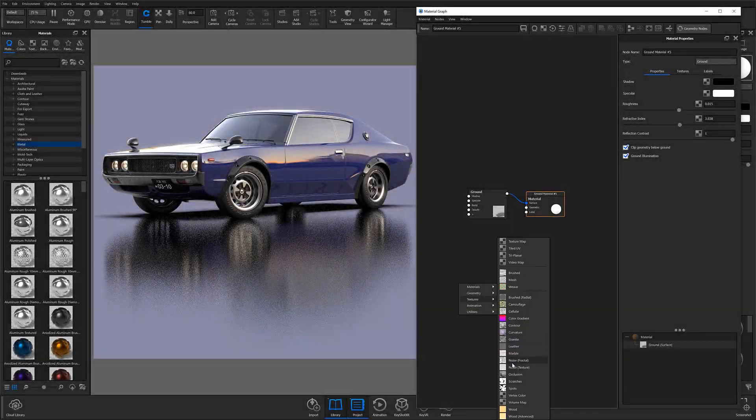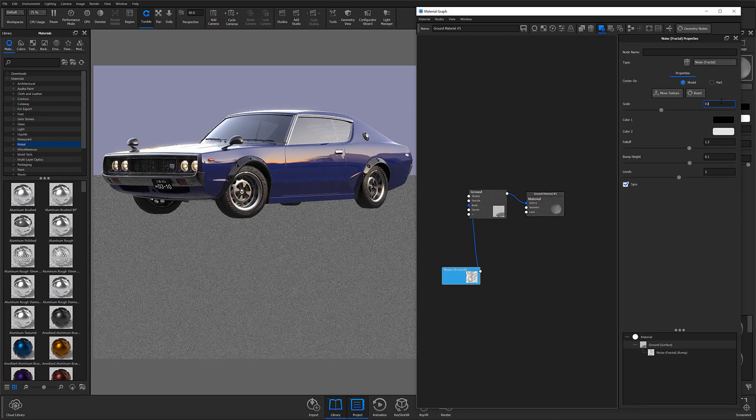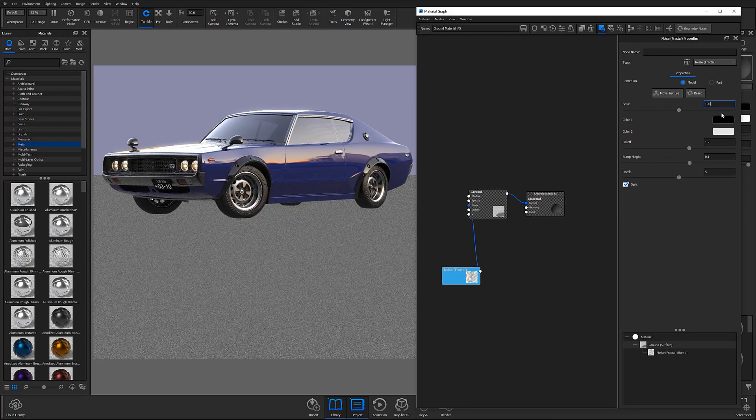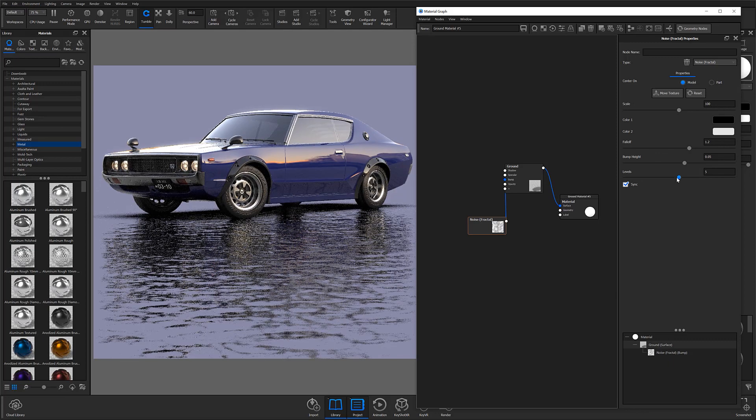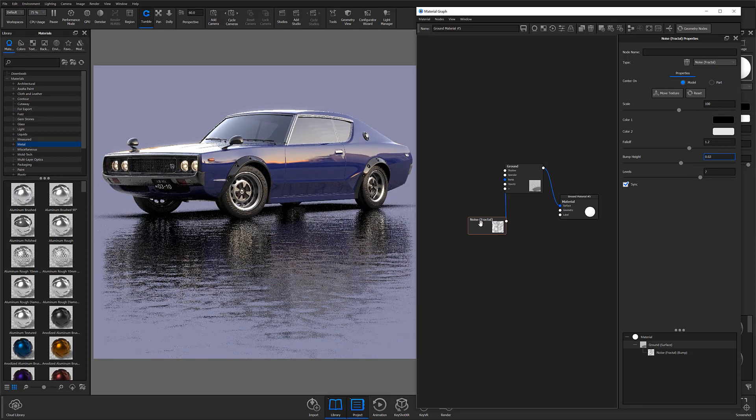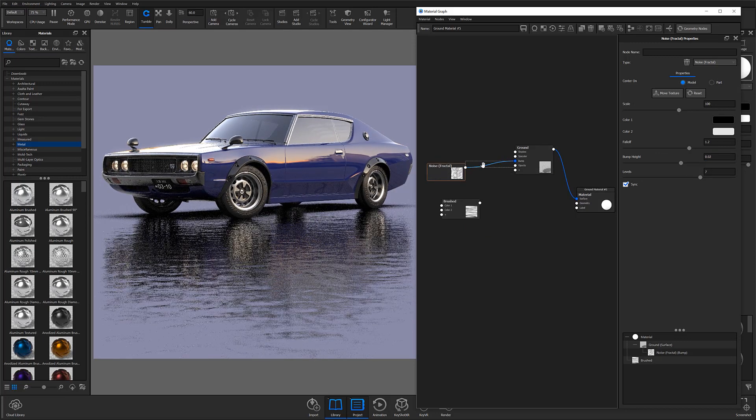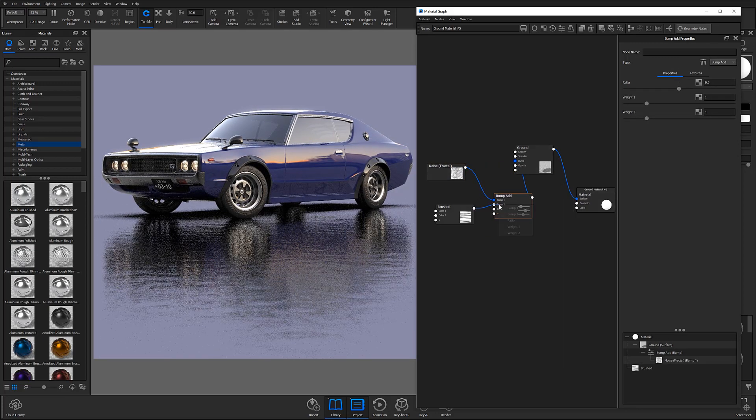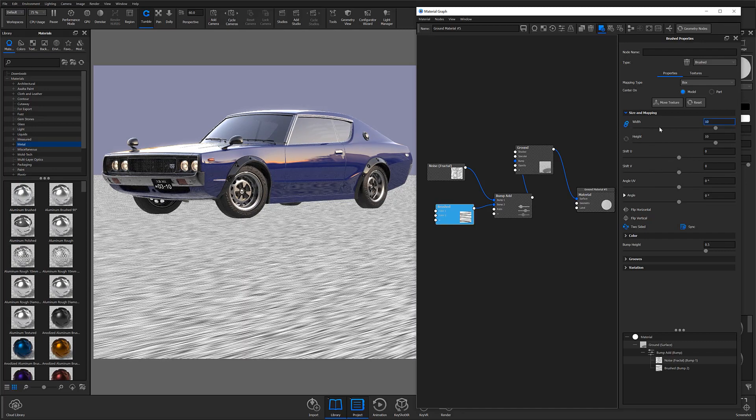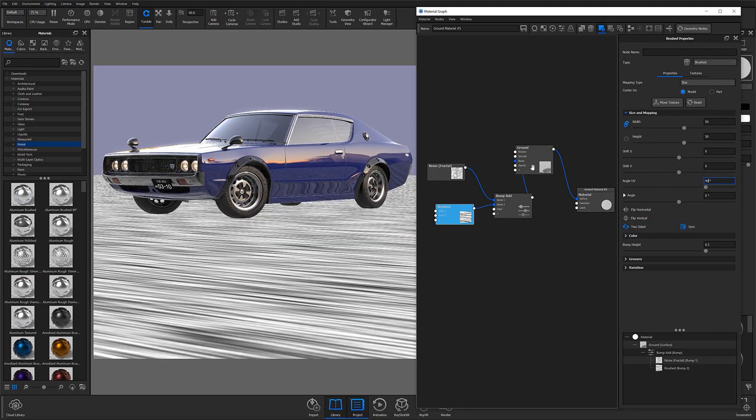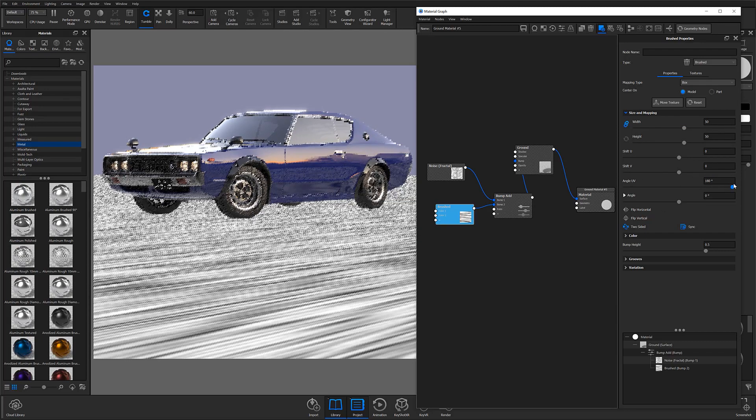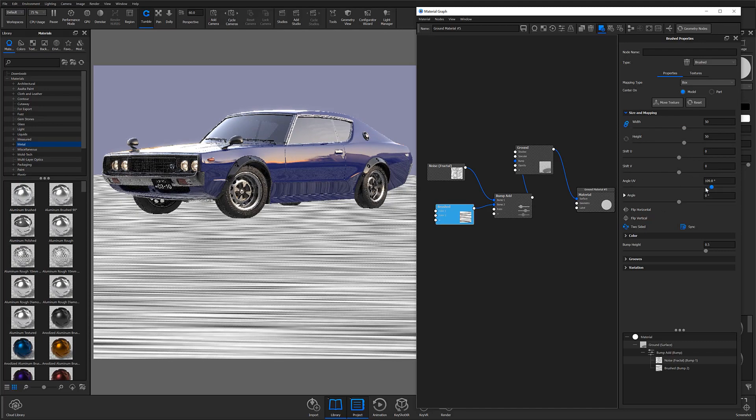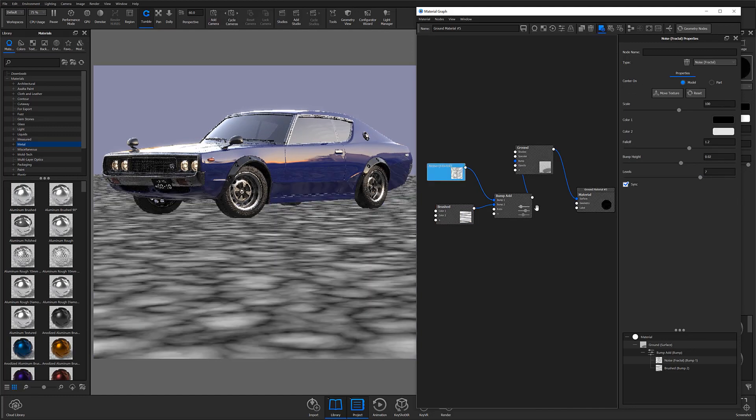And lastly, if you are a Keyshot Pro user, you have the ability to jump into the material graph and add textures to your ground plane the same way you would any other material. So, if you do have access to it, I highly recommend exploring some of the different texture options within the graph in order to add a bit more realism to your scenes.